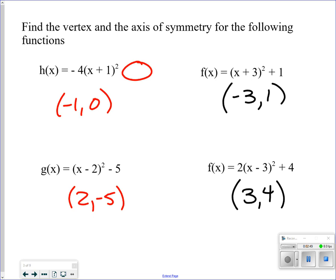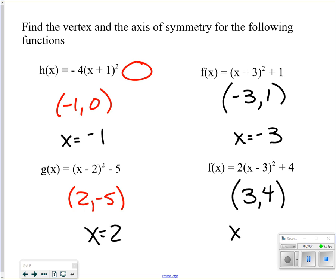So again, vertex form. The axis of symmetry is always the x value of the vertex, because a vertical line drawn through the vertex always passes through that x value. The x value of the vertex gives the axis of symmetry. The y value of the vertex affects the range — not the domain. I apologize for misstating that earlier.